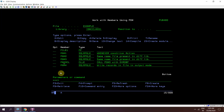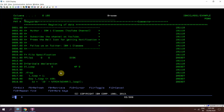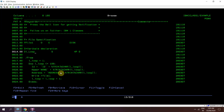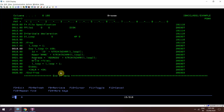For that I have created one program pgm4. I have defined file1 in output mode, taken a variable for a loop running 100 times, and writing records into the id, name, and address fields of file1. Writing the record format of file1, incrementing the loop, and at last setting INLR to ON. Now let's compile this program.